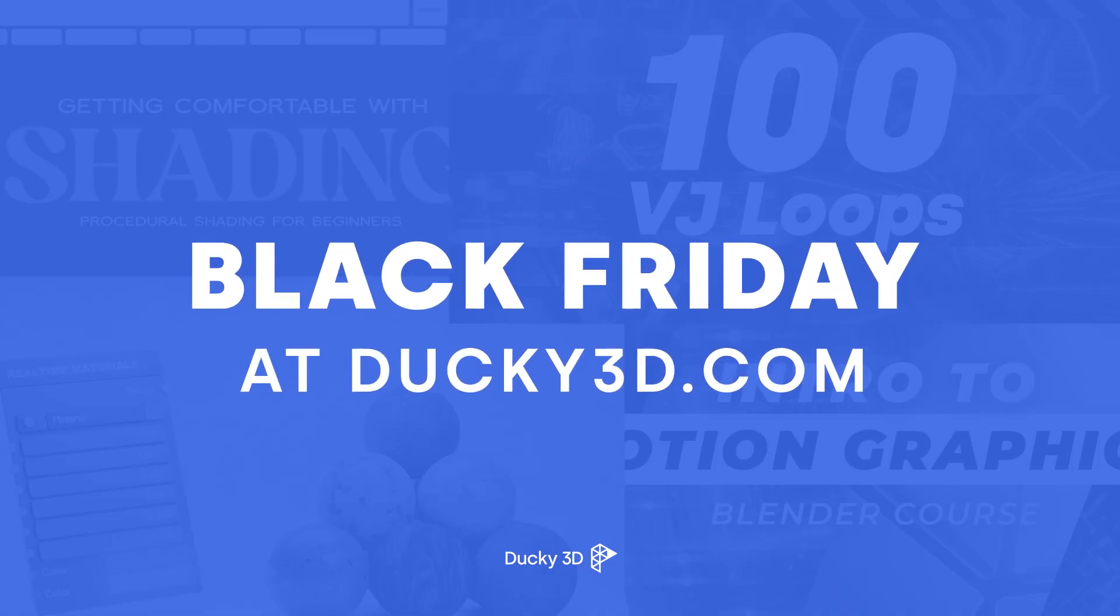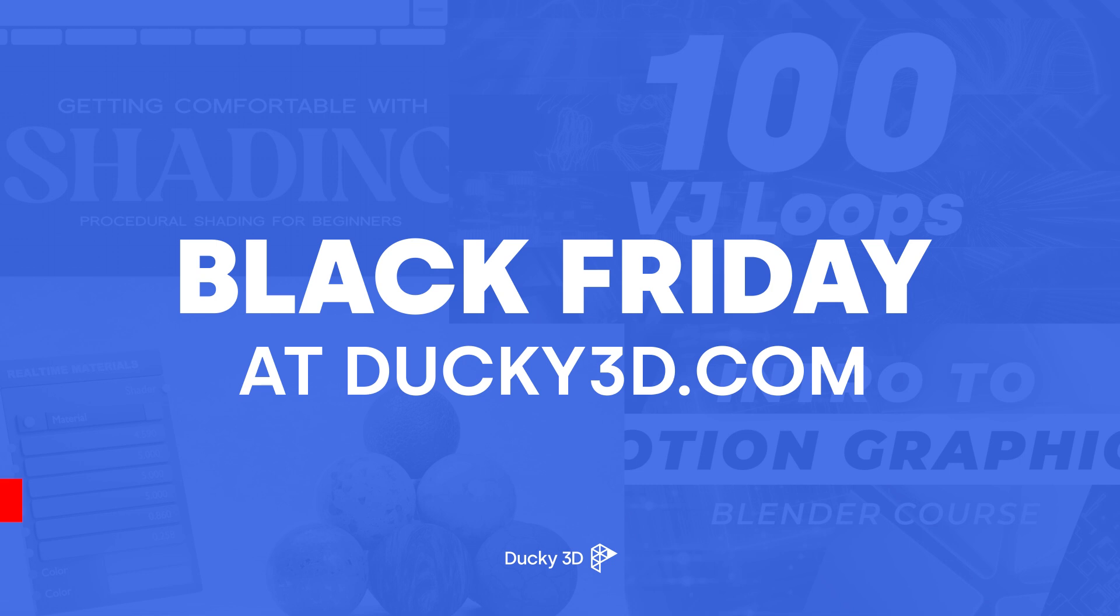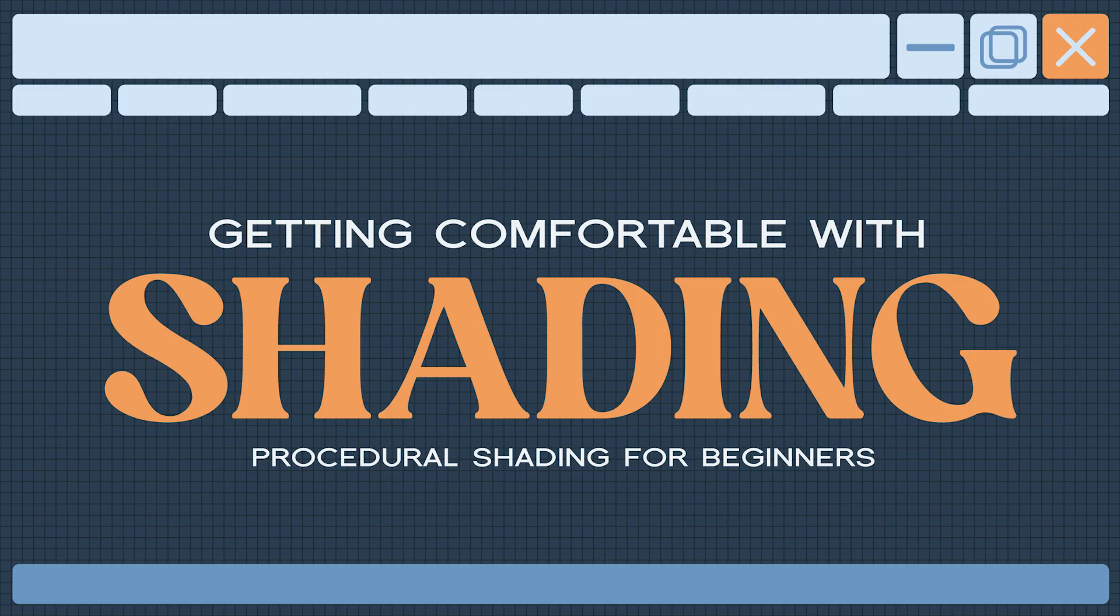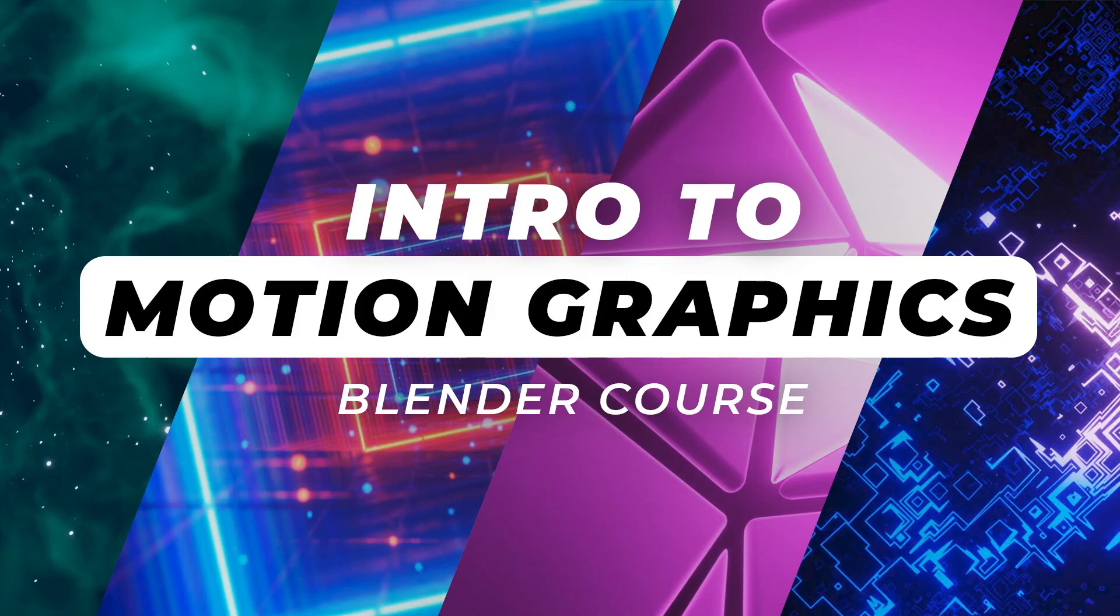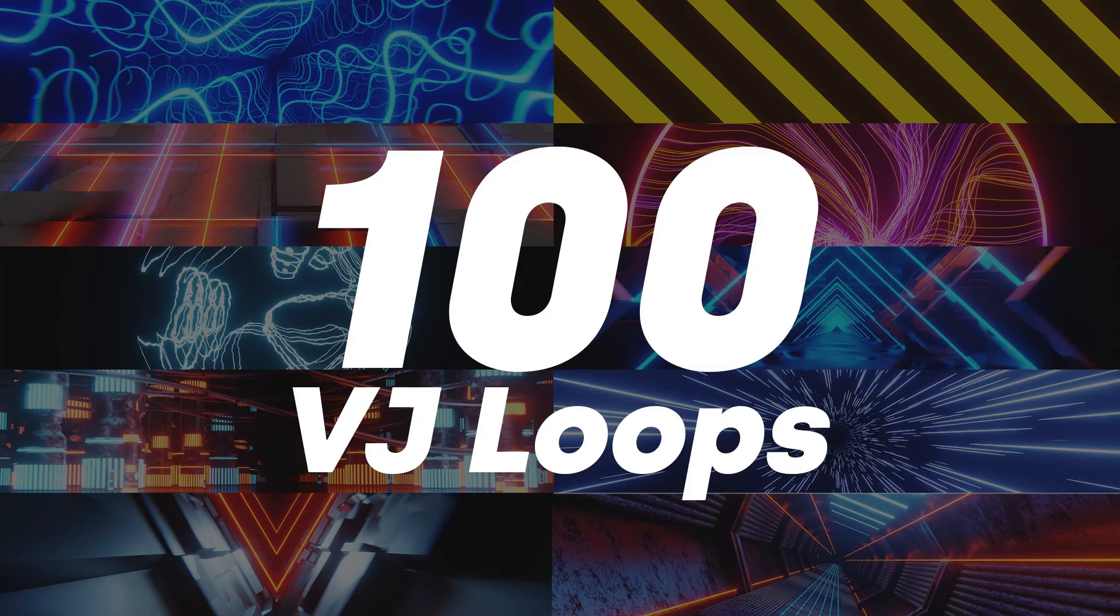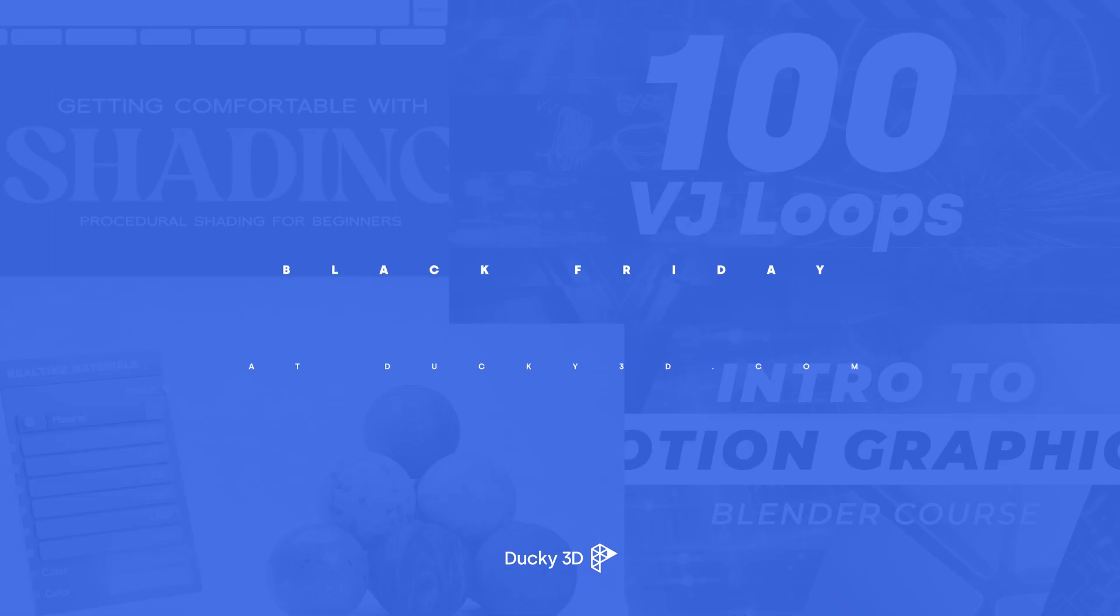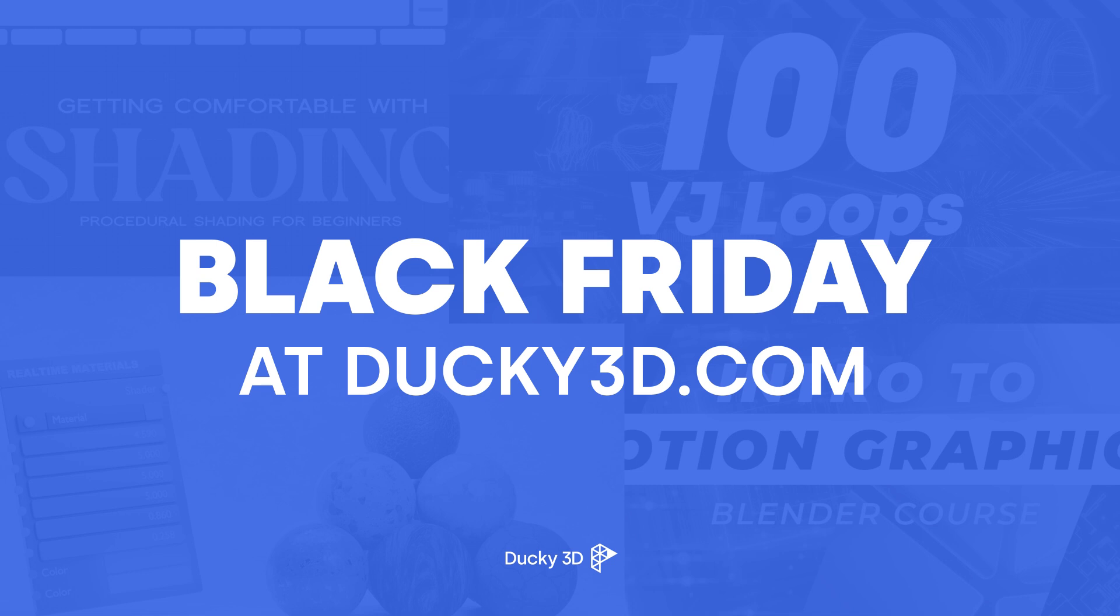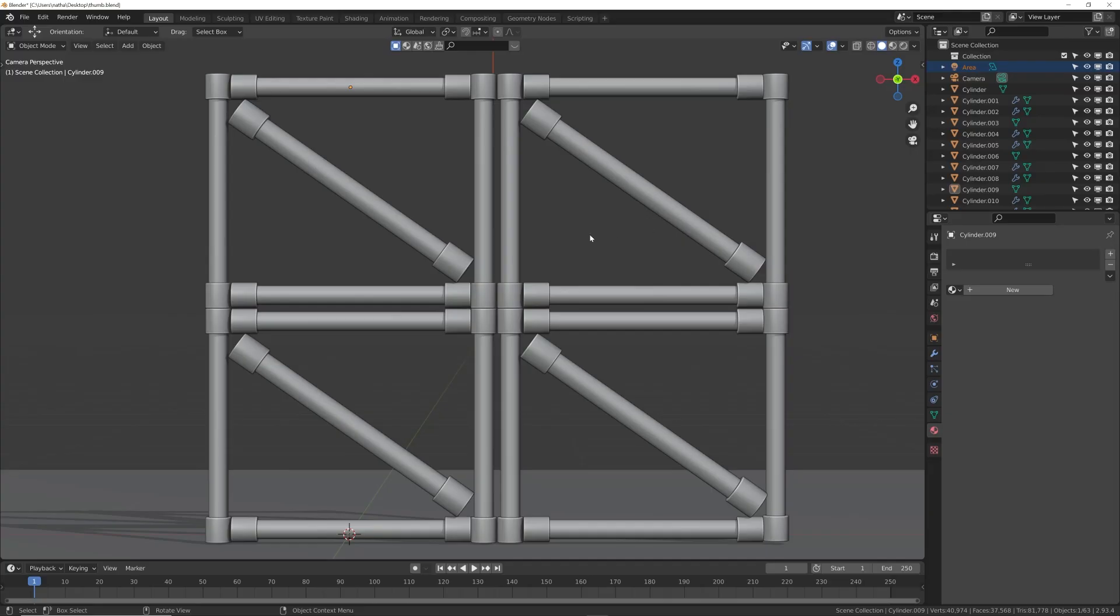Before we get into that, my Black Friday sale is live - that's 50% off on my whole store. That's 50% off on real-time materials, my shading course, my motion graphics course, and my 100 loops project file pack. If you want to check that out, it's on ducky3d.com right now. Now let's get into the tutorial.